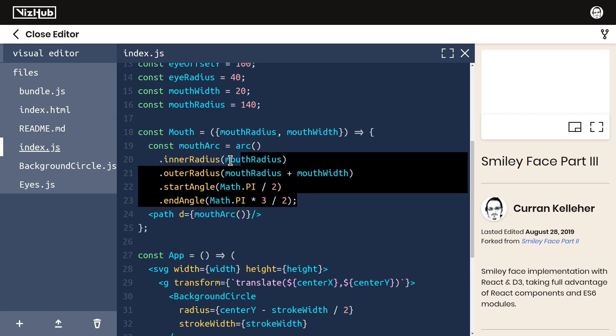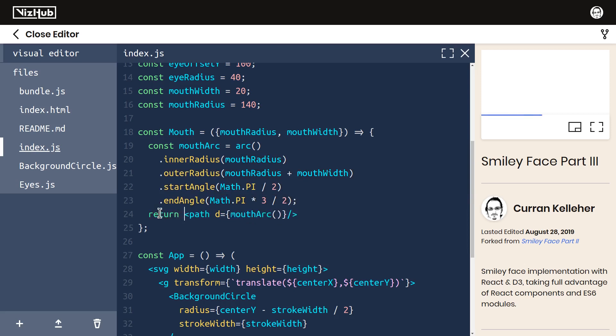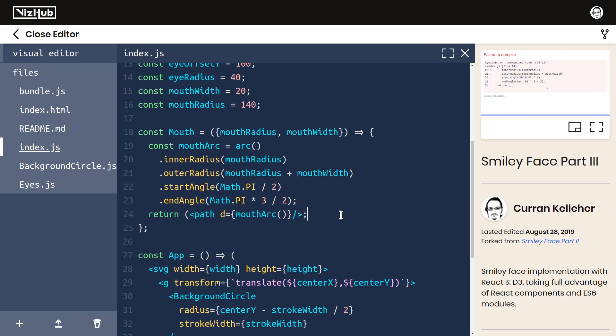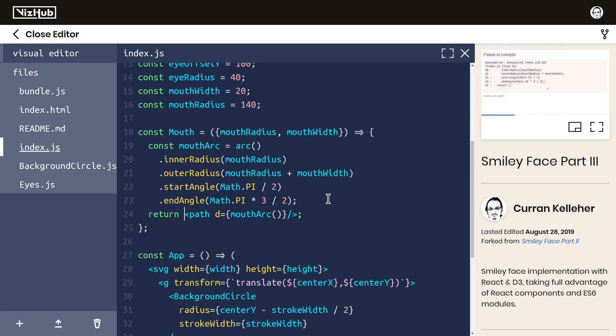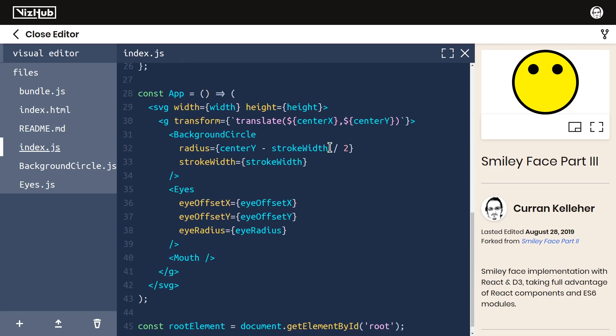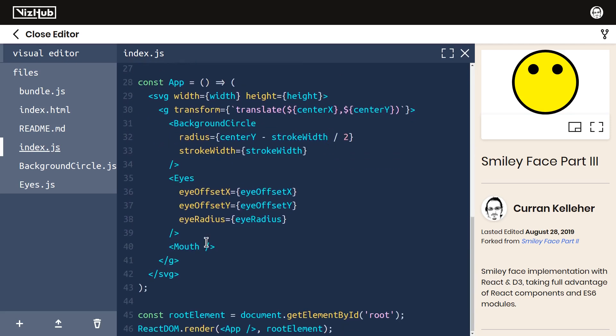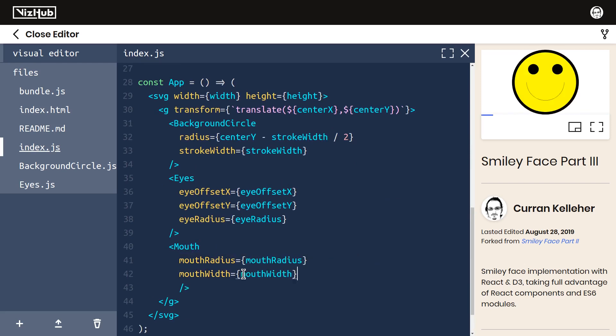Previously this was being implicitly returned, but now we need to explicitly say return right here. I could put parentheses around this, but it's not strictly required, so I'm not going to do it because this fits comfortably on a single line. Now all we need to do is pass in these props. Let's make that happen down in our app. We set mouth radius and mouth width.